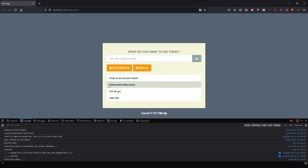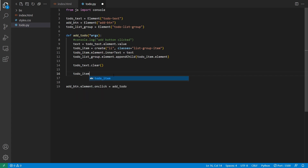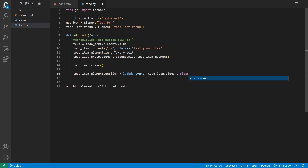The next thing I want to do is be able to complete an item. If you click on a todo, it will mark it as complete — put a line through the text and change the background color of the list element. I'll add another onclick on the list element: todo_item.element.onclick equals a lambda. Since it's simple — just adding a CSS class — I'll use a lambda instead of a full function. So: lambda event: todo_item.element.classList.add('todo-completed'). Once they click the todo item it will add the todo-completed class.